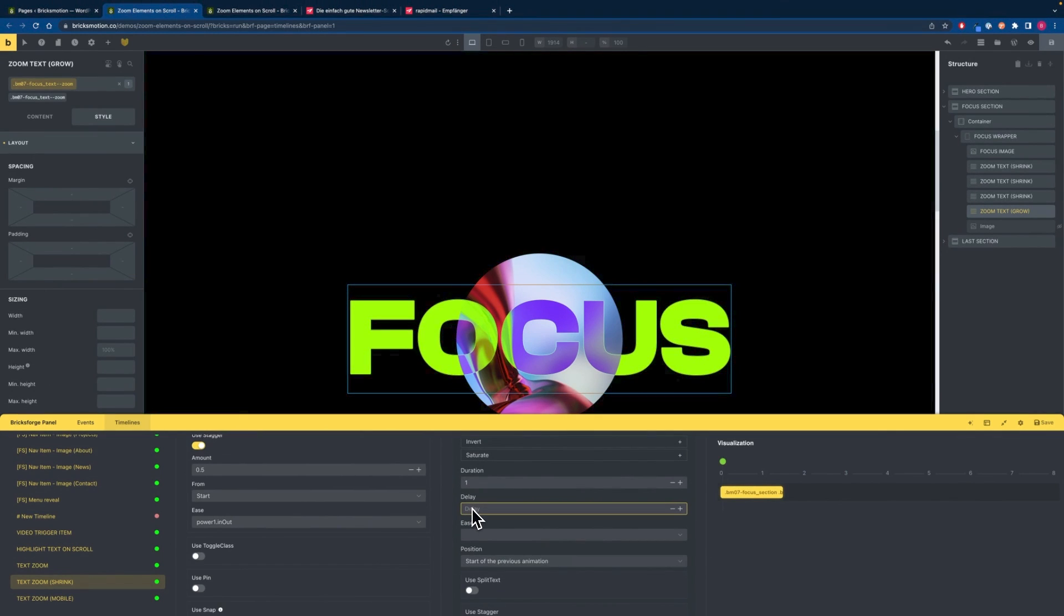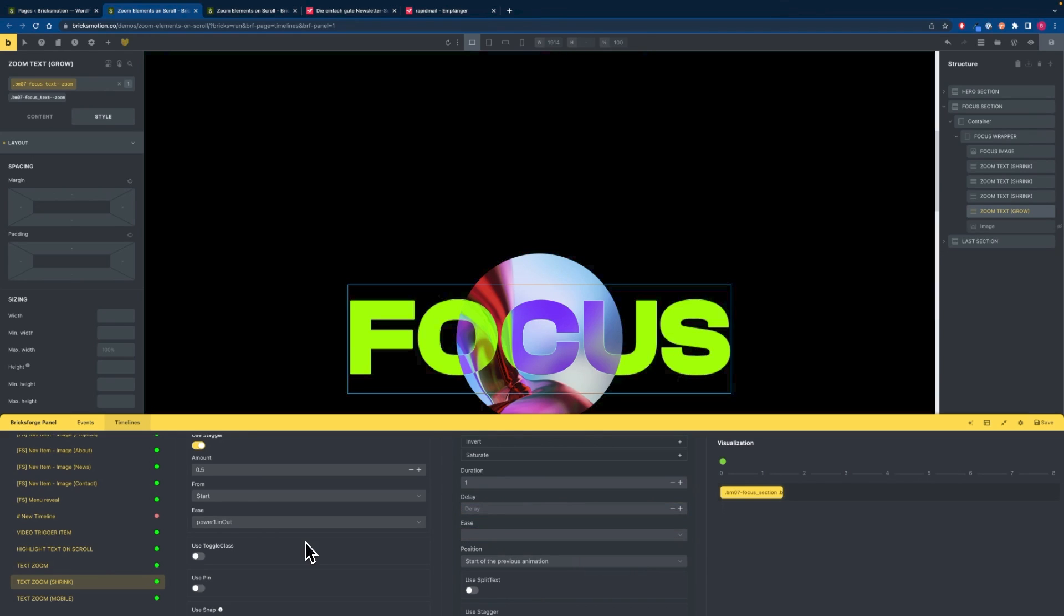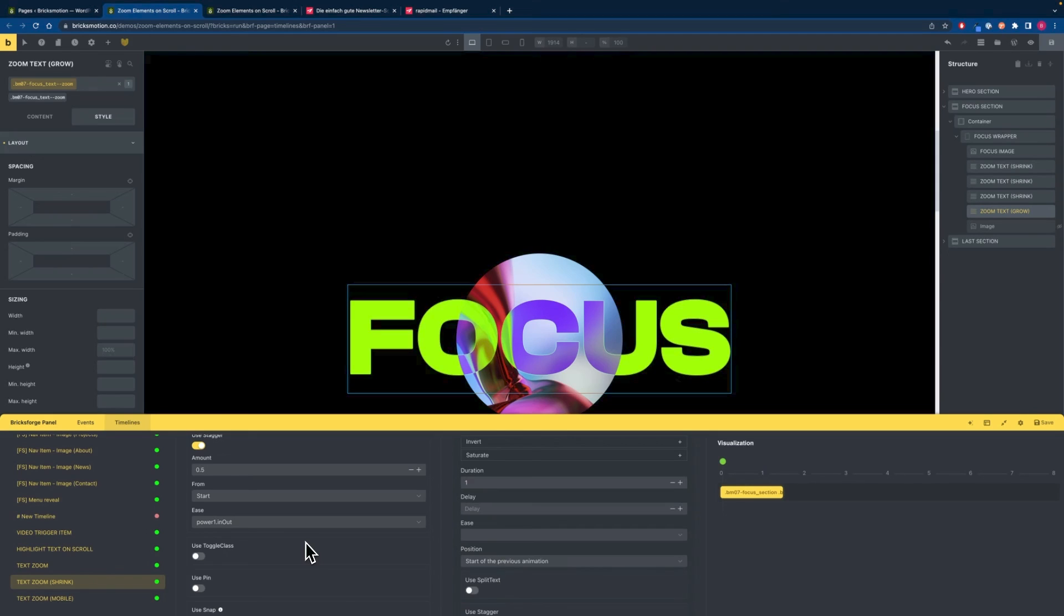And now we will have a look at the mobile animation because this is a little bit different to the other animations. So as mobile browsers have some issues with scaling text we will use an image for smaller devices.